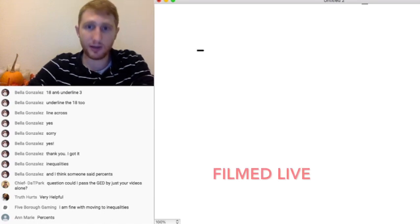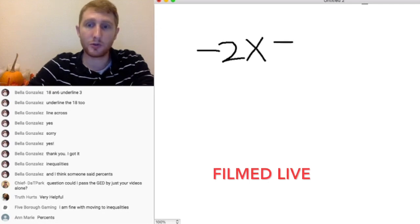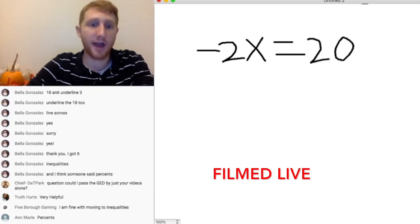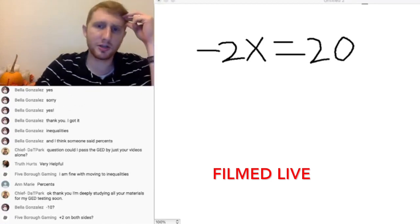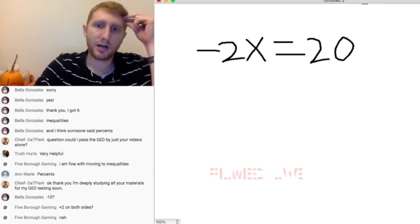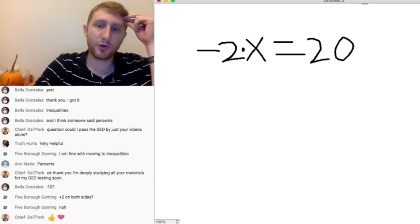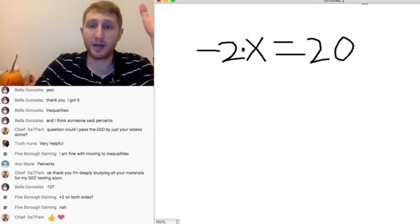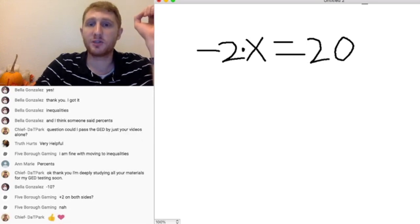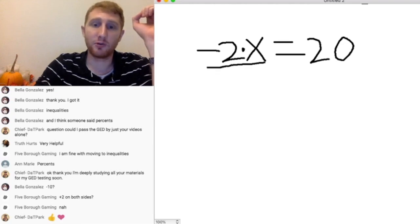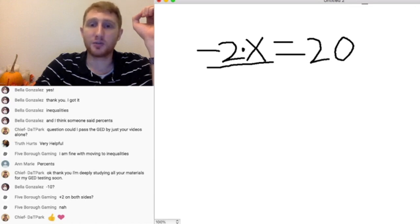So if I gave you something like this — negative 2x equals 20 — and I said to solve this equation for x, would you guys know how to do that? A student suggested adding 2 on both sides. That's the right idea, but not quite. Since we've got negative 2x, that's negative 2 times x. What we want to do to get x by itself is the opposite of multiplication, which is division.